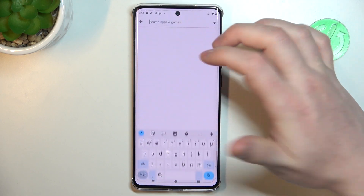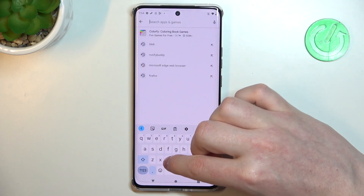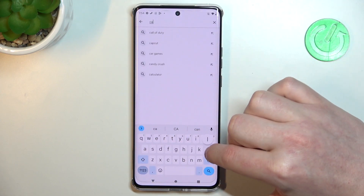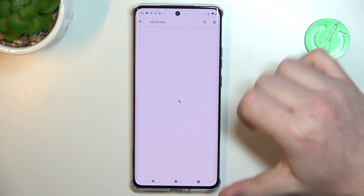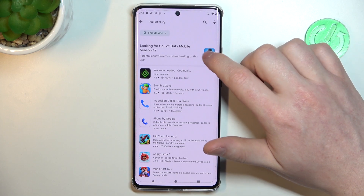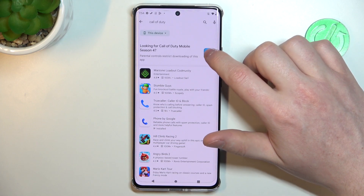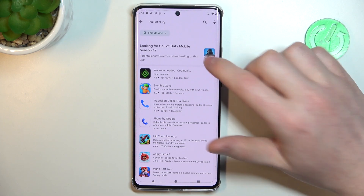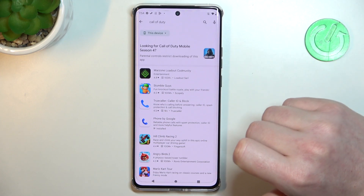So right here, if we try to look for Call of Duty, it's right here, but if we click on it, nothing happens.